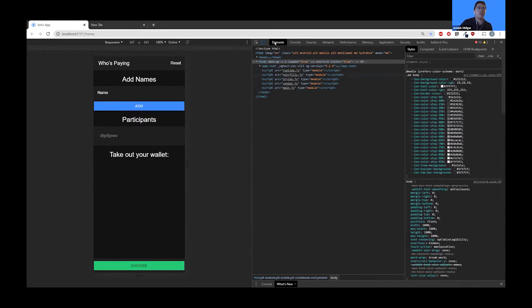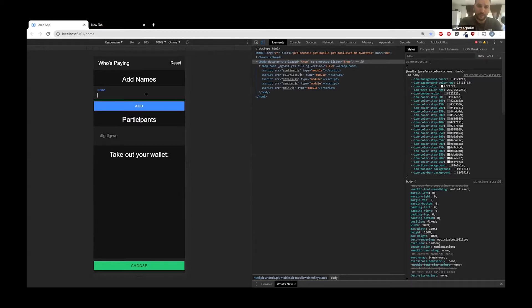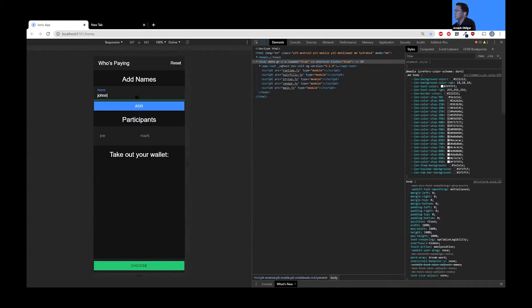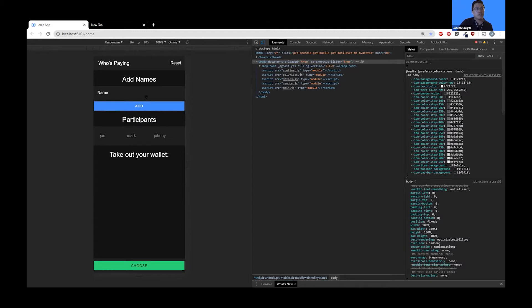This app takes in a name — you type in a name, like Joe, and add it. Then add more names, like Mark and Johnny. It saves them into a participants list. The idea is you go out to eat with friends and want a fun game to see who's going to pay for dinner. You add the names to the participants list, hit 'choose,' and you get a name back — that's who's paying for dinner. It's similar to a to-do list app.